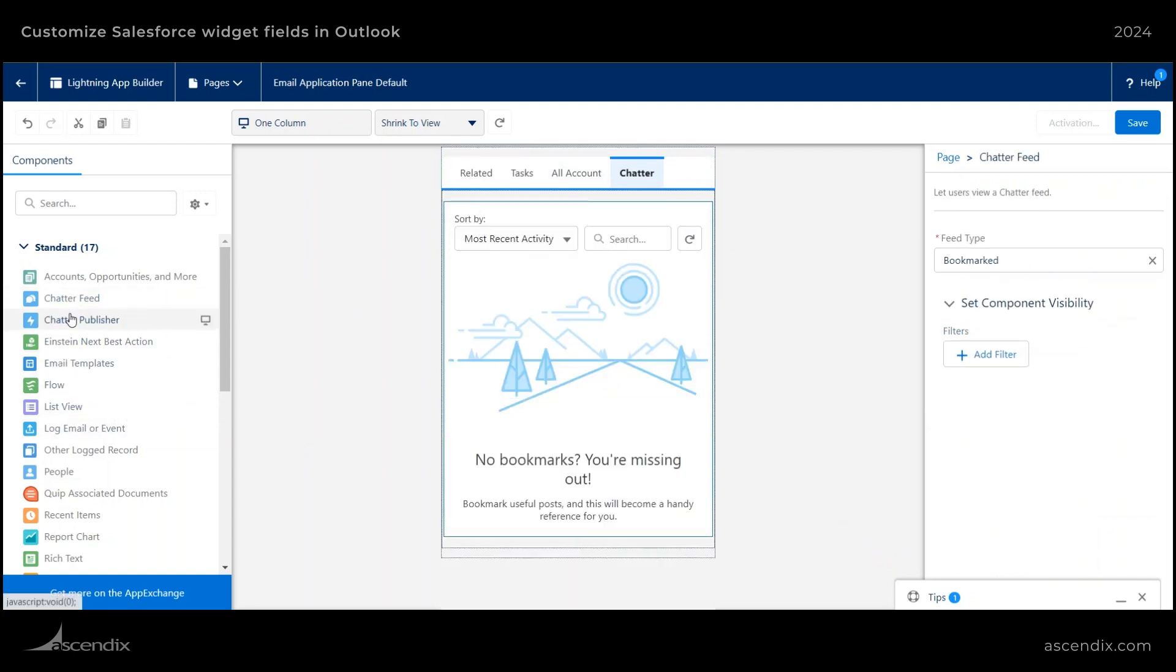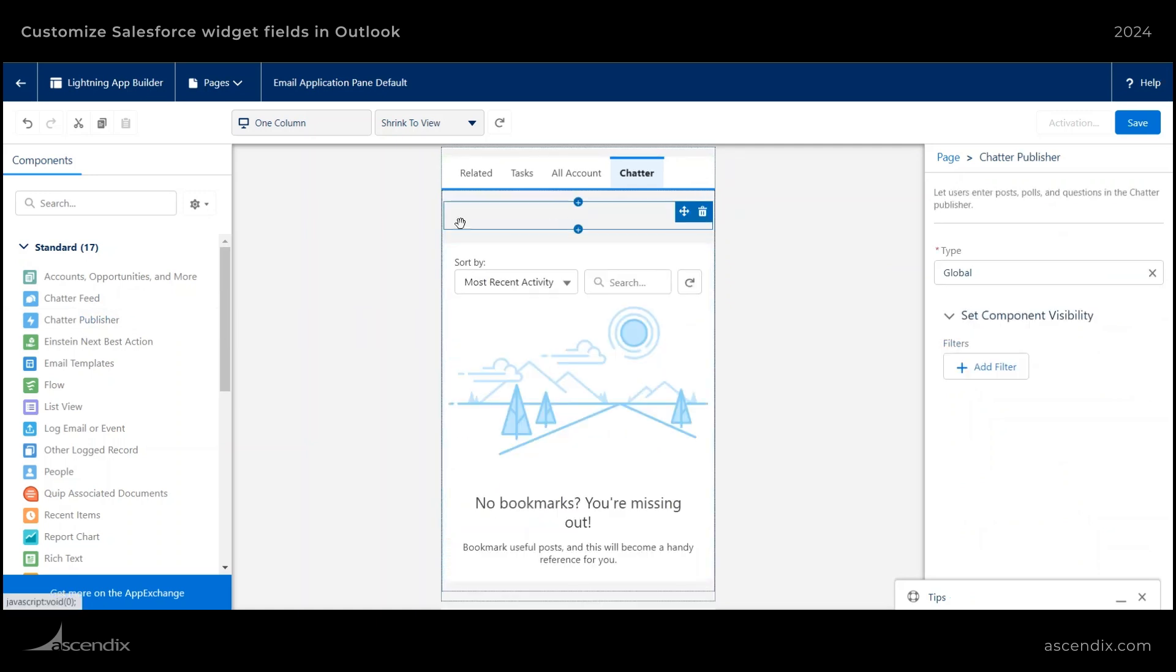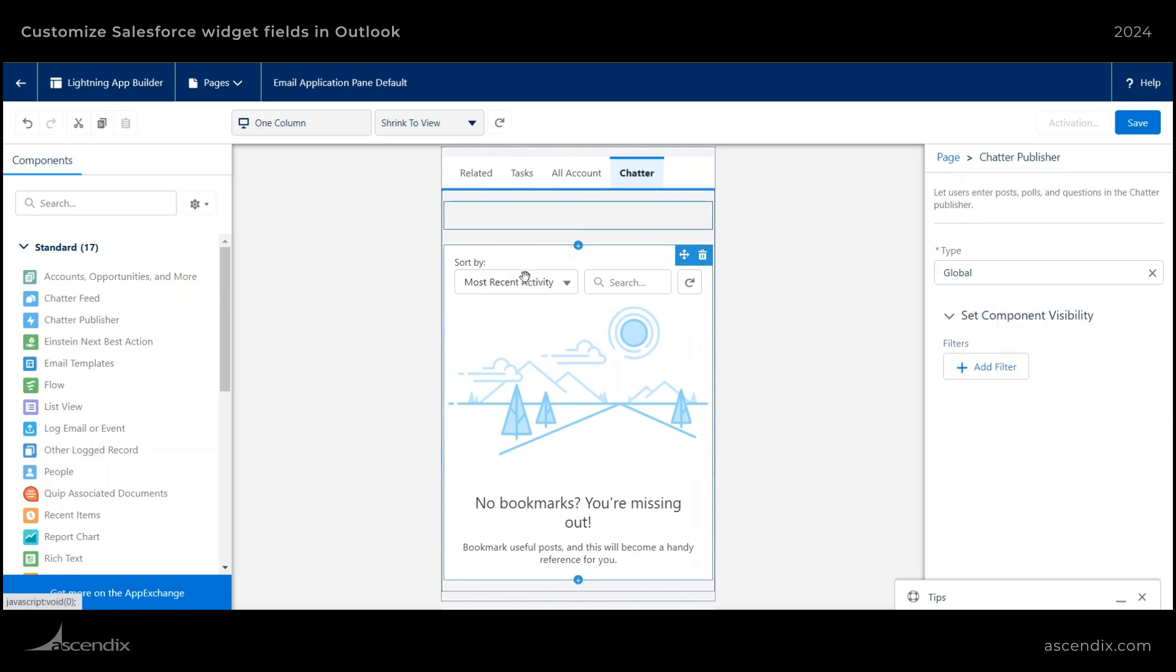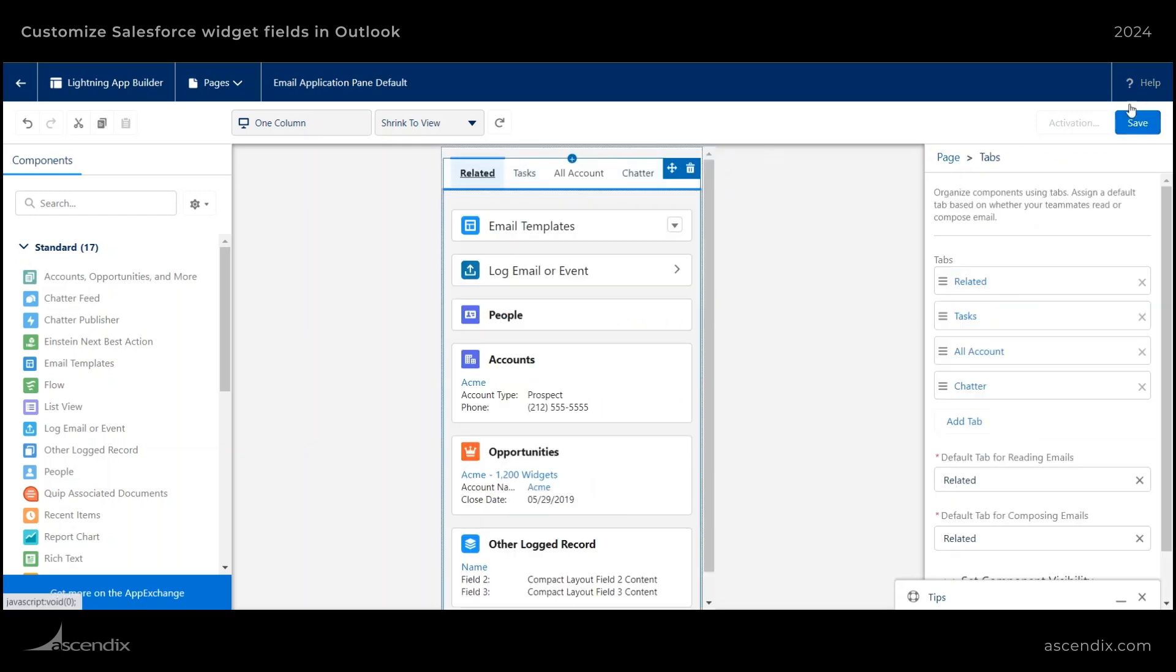You also have the ability to add chatter publish, which will allow you to add chatter activities directly from here as well. But in this case, I just want to be viewing only so I can just remove it by using the trash can. And once I am completely done, go ahead and hit save.